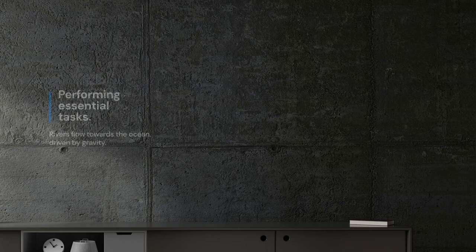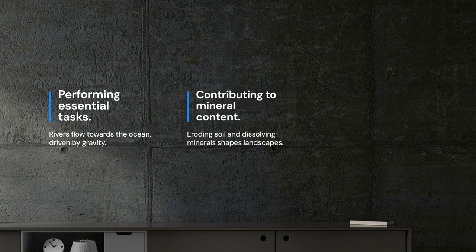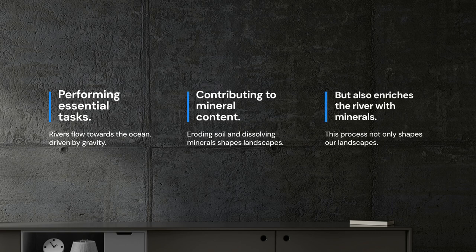As rivers flow towards the ocean, driven by gravity they perform the essential task of eroding soil and dissolving minerals. This process not only shapes our landscapes, but also contributes dissolved minerals to the river, largely sourced from groundwater.